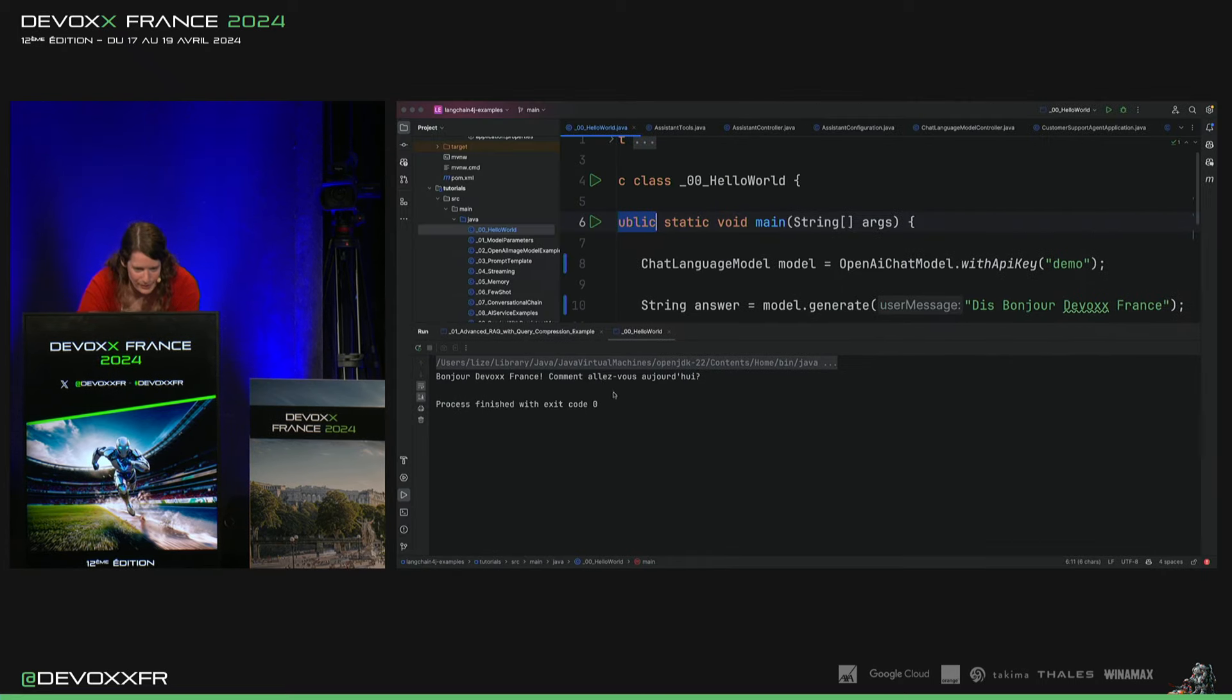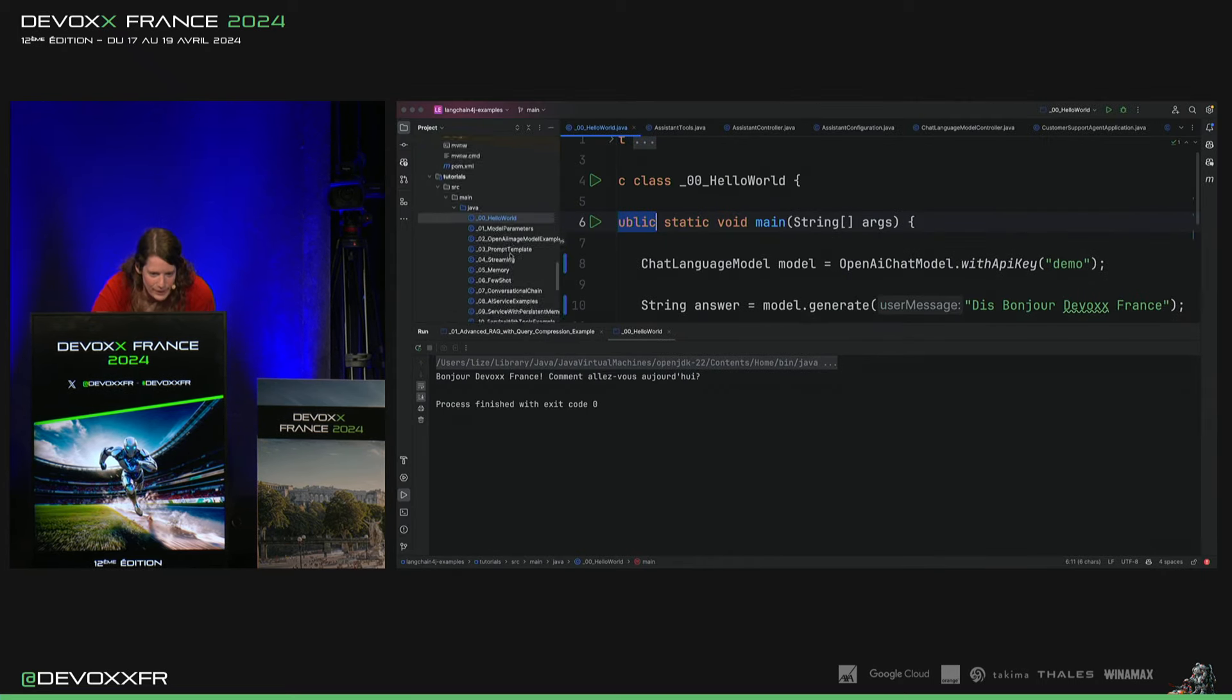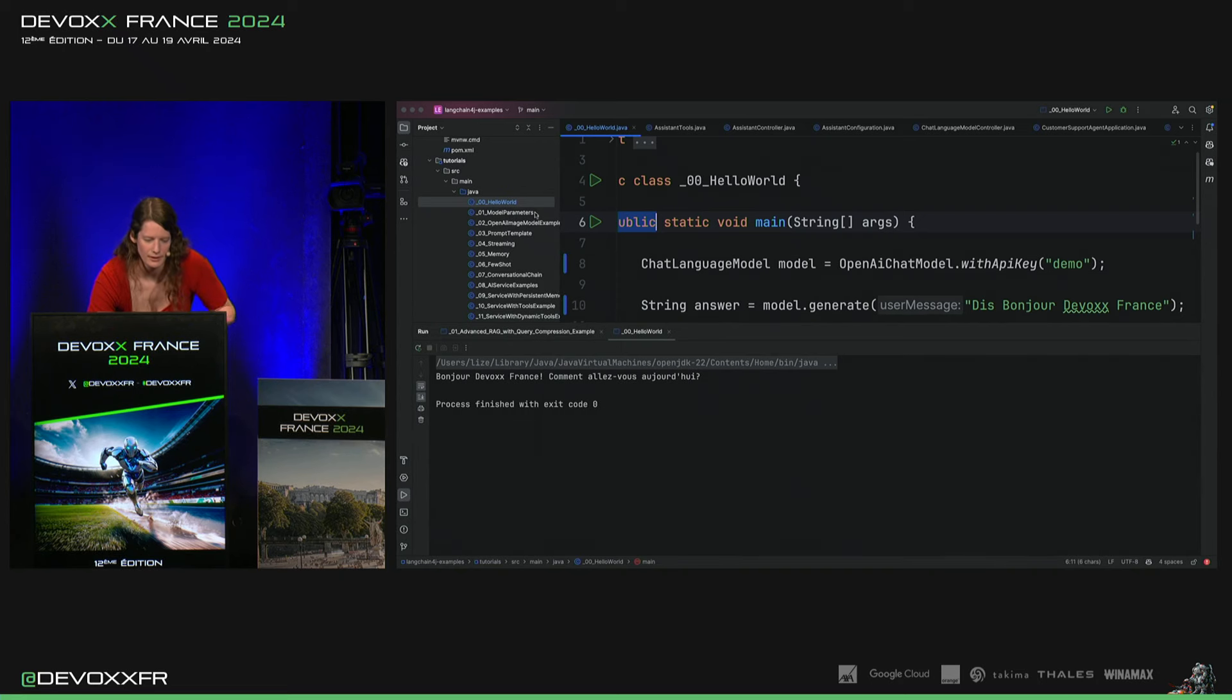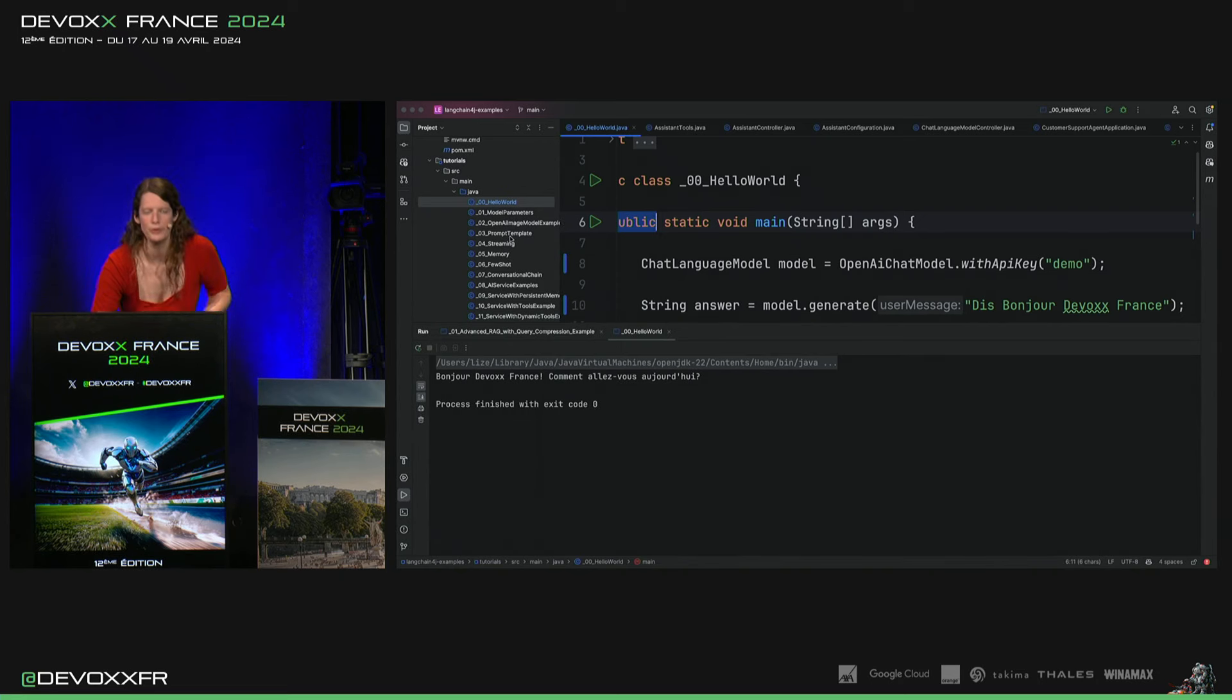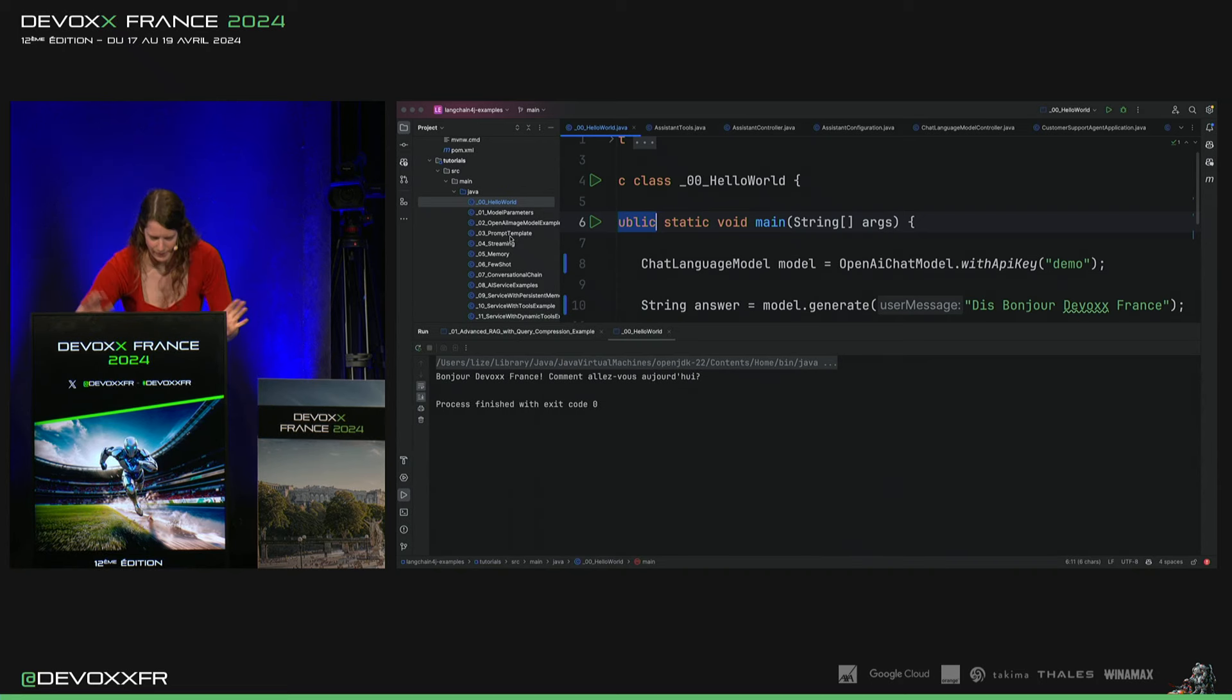Alors, si on va dans les tutoriels, encore une fois. Il y a donc des exemples pour mettre les paramètres, pour les images, pour utiliser le prompt template, si vous vous perdez dans tous les strings, là.